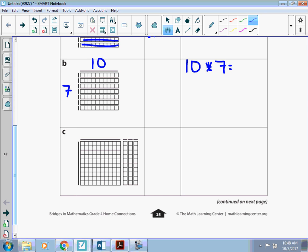And we're just counting by 7s or as we've talked about with our place value, when I multiply by 10, I can look at the numbers. 1 times 7 is 7. And then add that 0 on to bump it up that place value, the tens place. So this area is 70 square units.